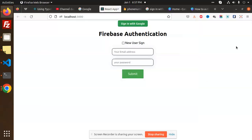Hello friends, welcome back to a new video on React.js. Today we are going to learn about Firebase Auth in React. Those who haven't subscribed my channel yet, please do subscribe, and if you like the video please like, share, and comment. Let's get started.